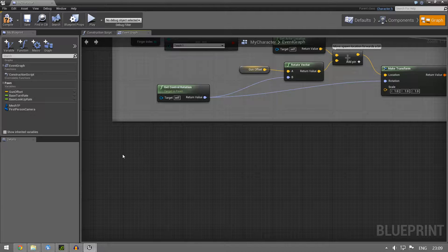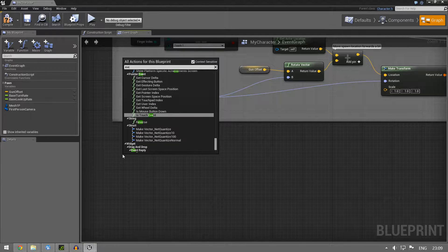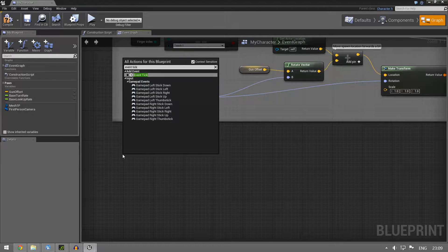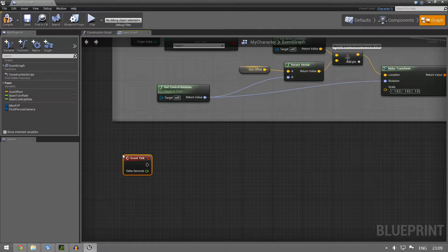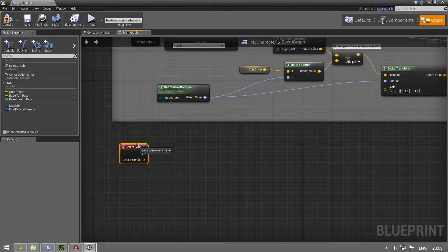We want to do something every tick. What we are going to do is perform a line trace in front of our character so we can see what we are looking at, and this is something we can use vectors for.